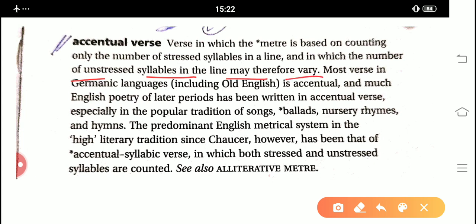So in such kind of literary term — accentual verse — the verse in which the meter is just based on counting only the number of stressed syllables in a line. So if there is a line in a particular verse, the meter is just based upon the stressed syllables, and the number of unstressed syllables in the line may therefore vary. So the meter is just based on the number of stressed syllables.